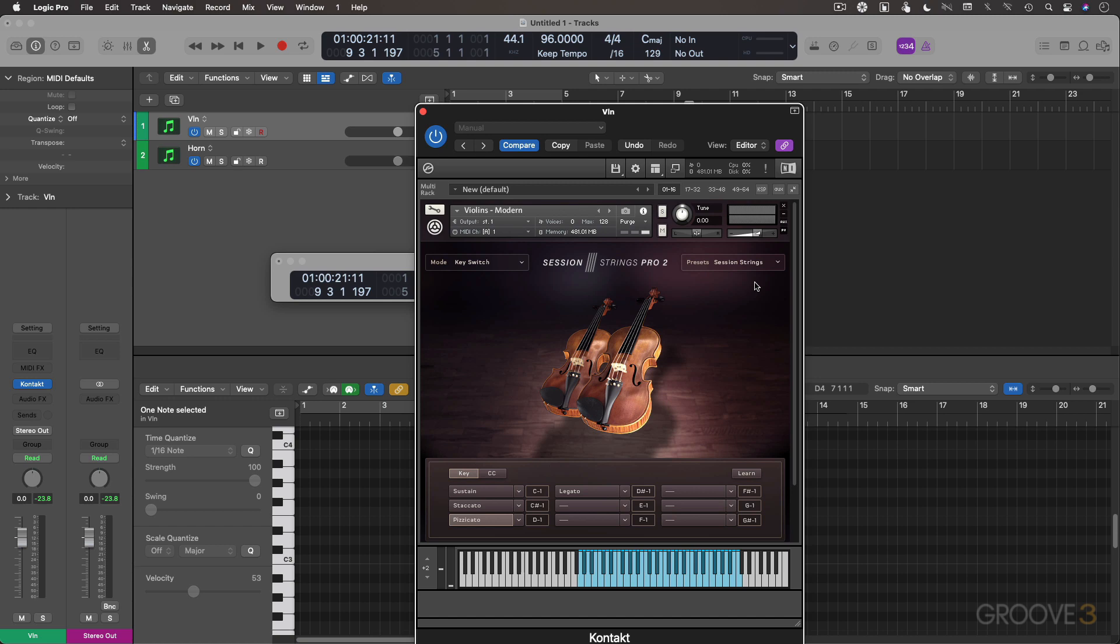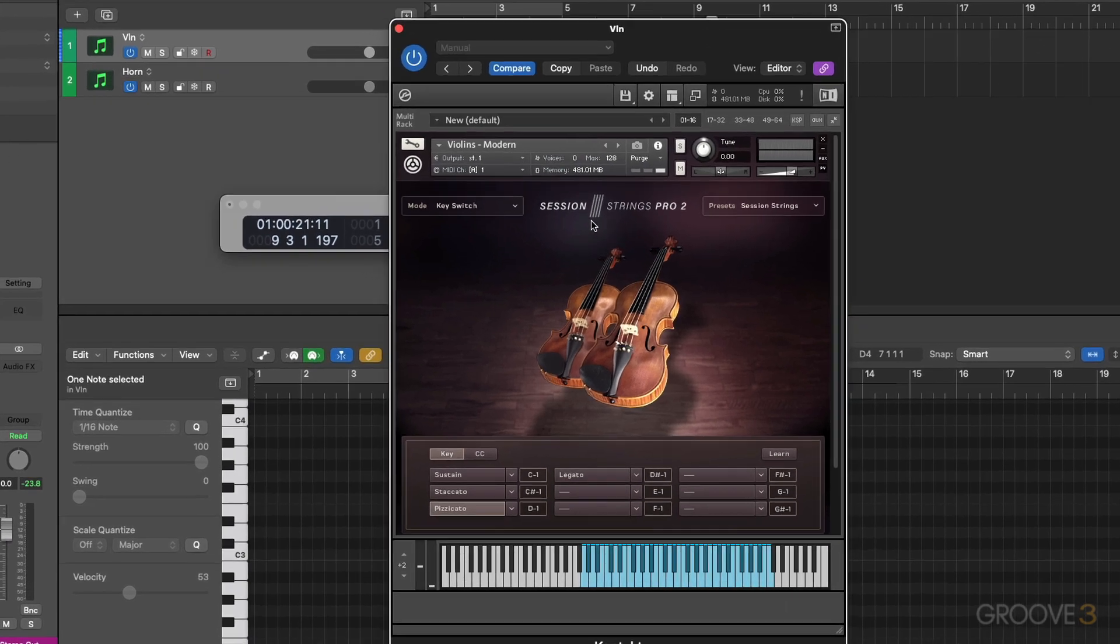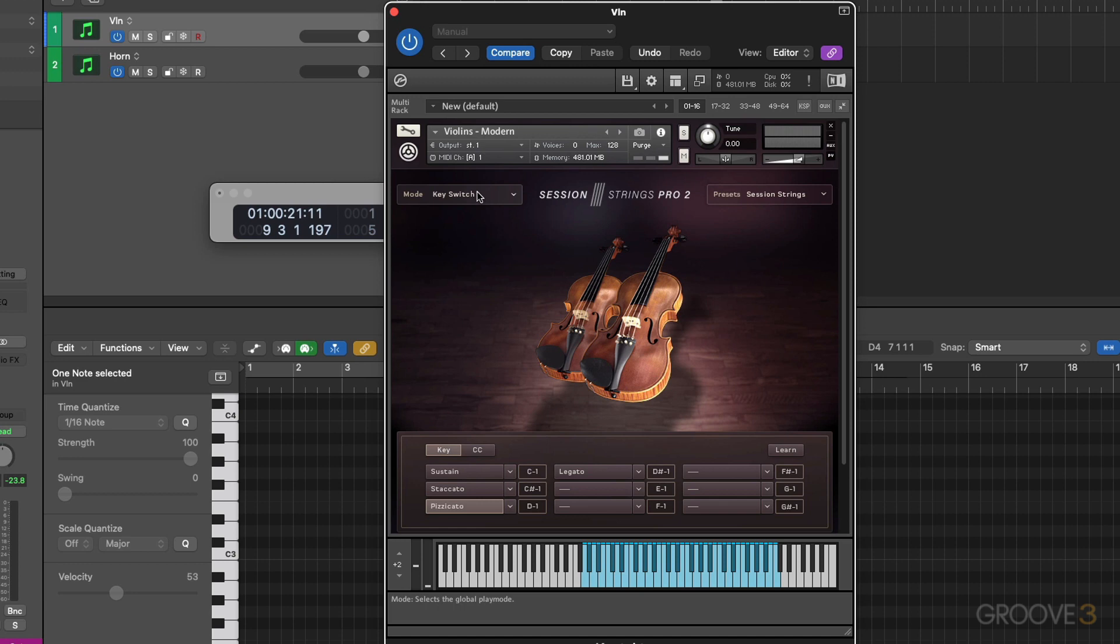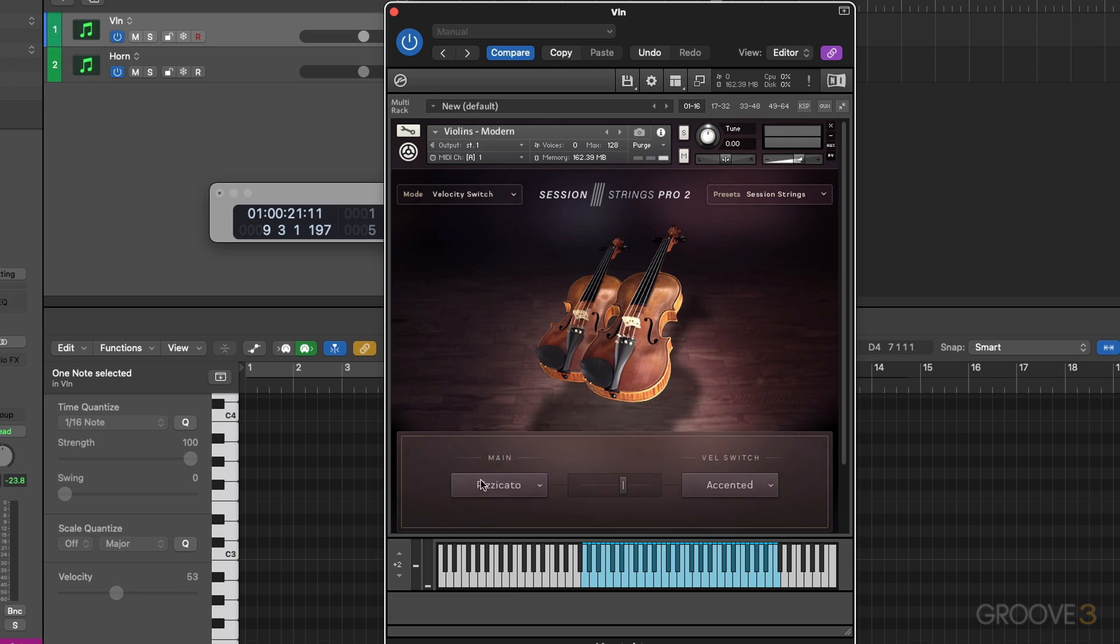Right now I'm in the Session Strings Pro 2 interface, and I need to change my mode from key switch to velocity switch, and the interface updates down here.